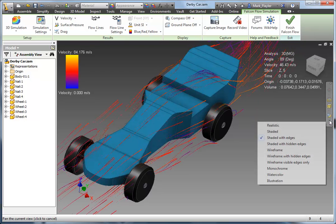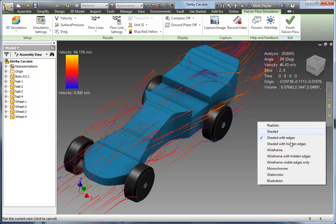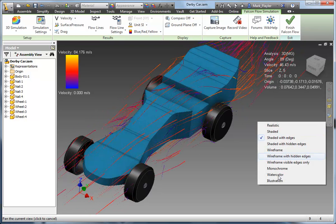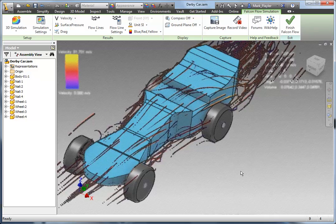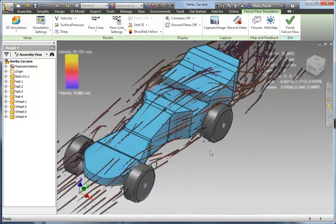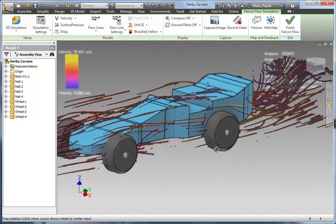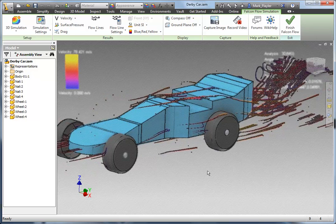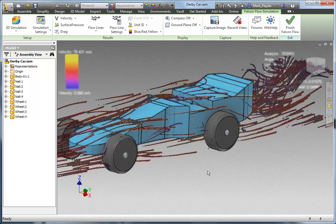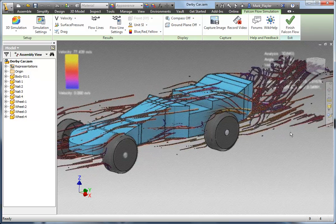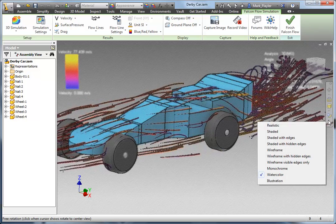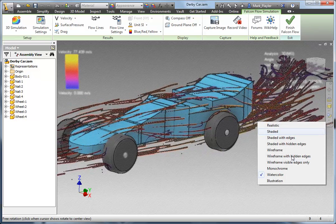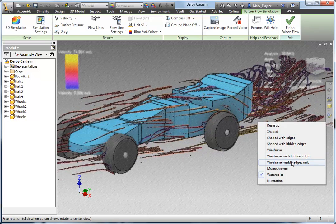Lastly, one of the nicest things you can do here is also change your color styles — or your visual styles — while you're inside this environment. And I finally have found a use for watercolor. I really like this kind of look of the flow lines going off of the car. Makes it look a lot more artistic. My son agreed with me, so that's all that matters.